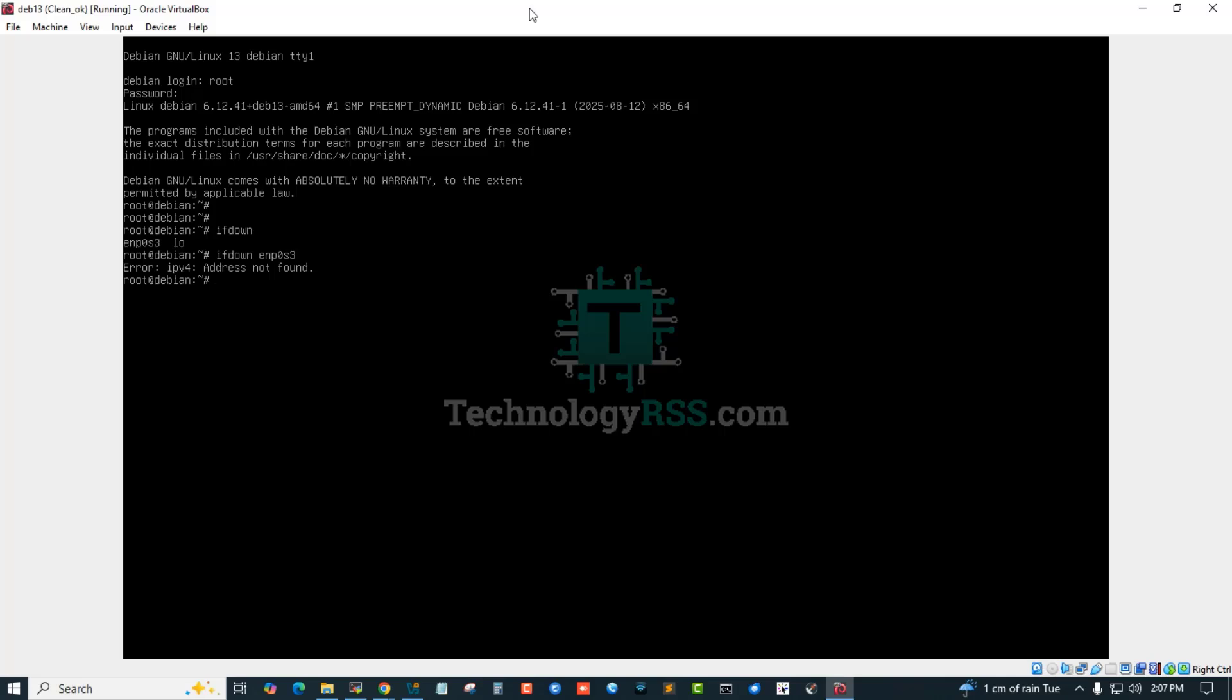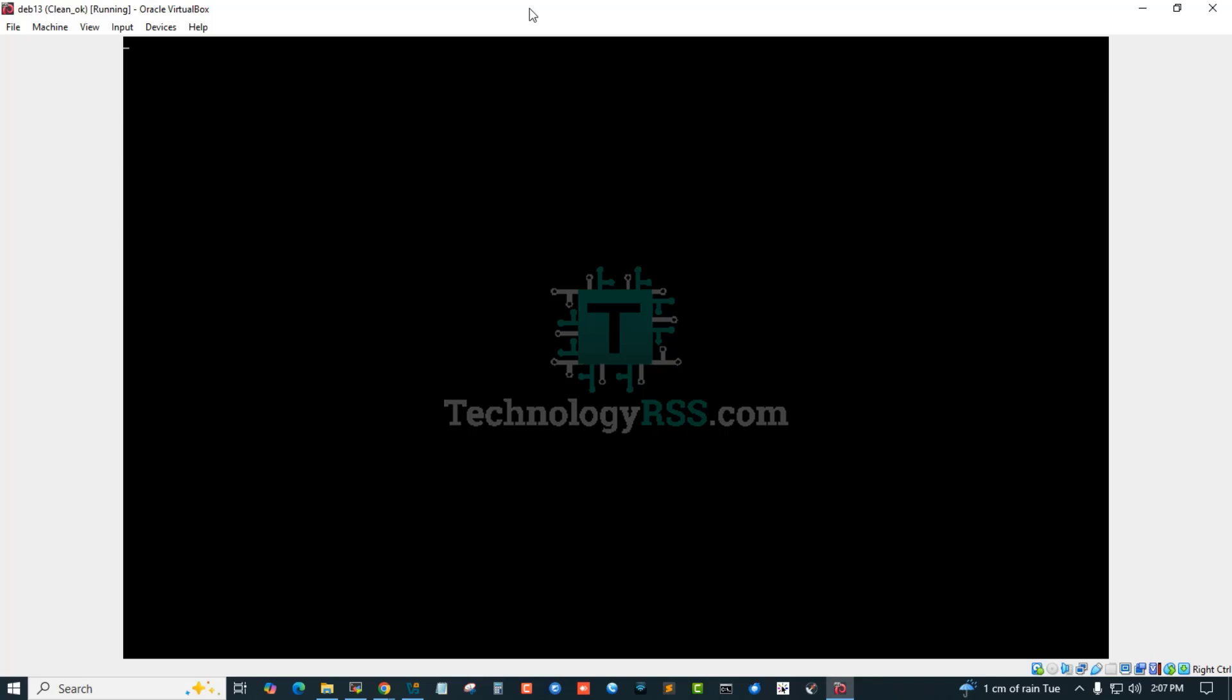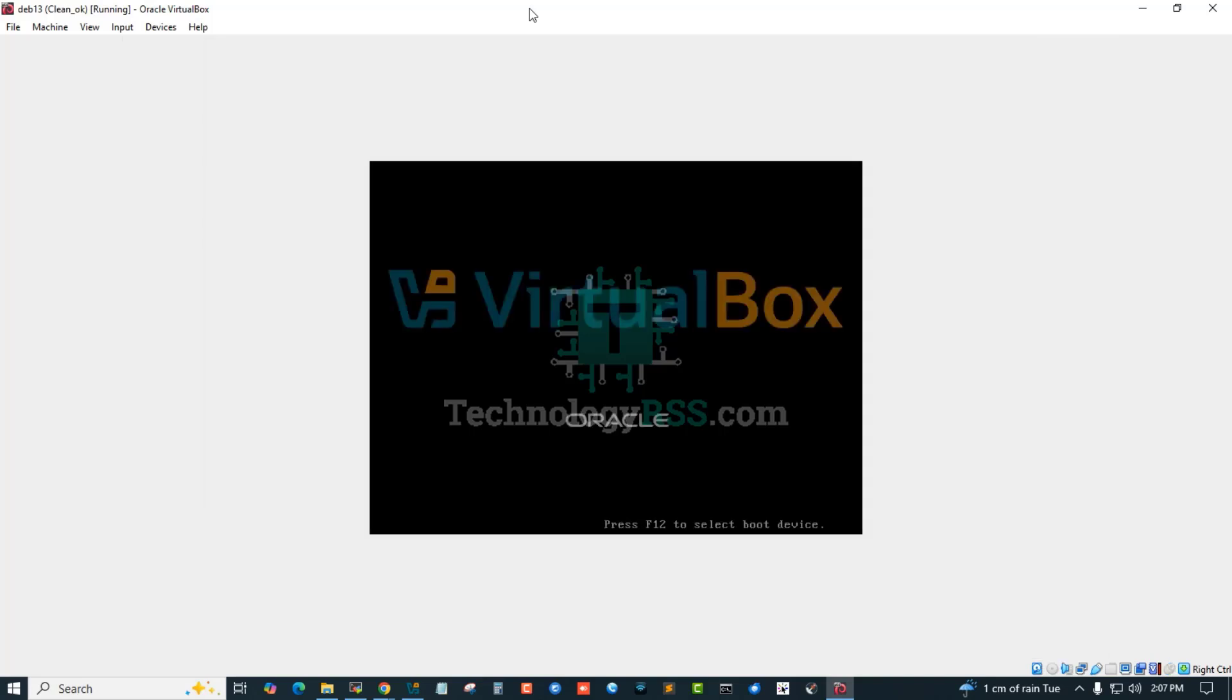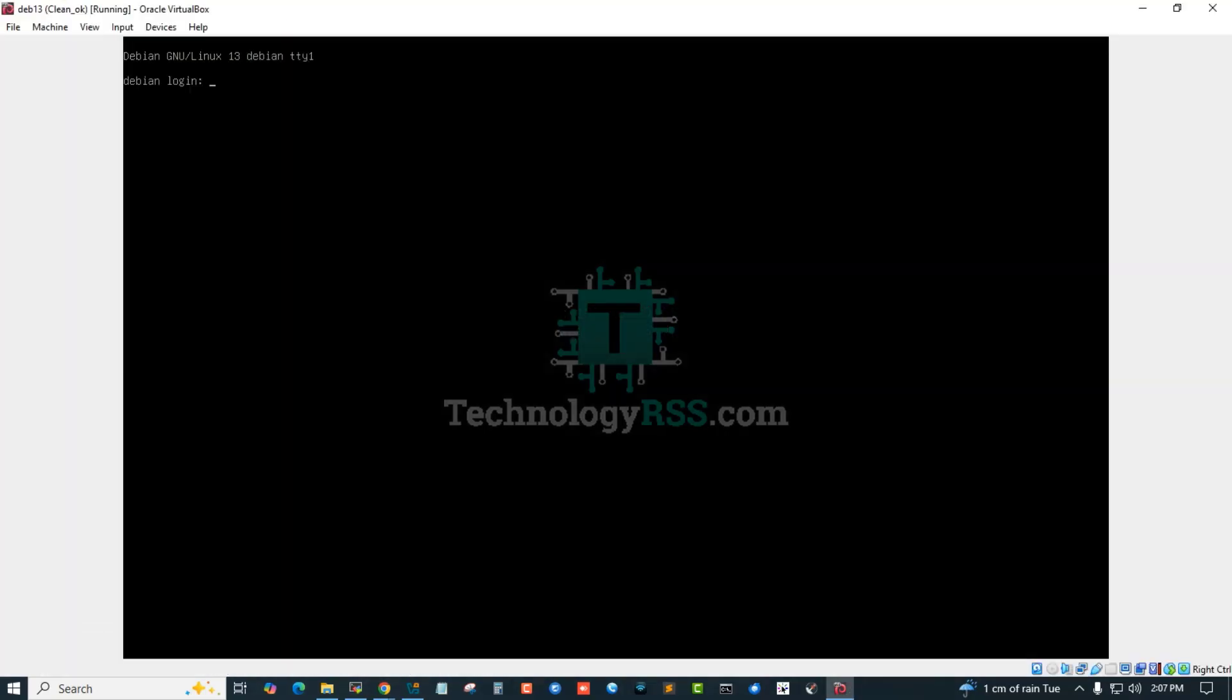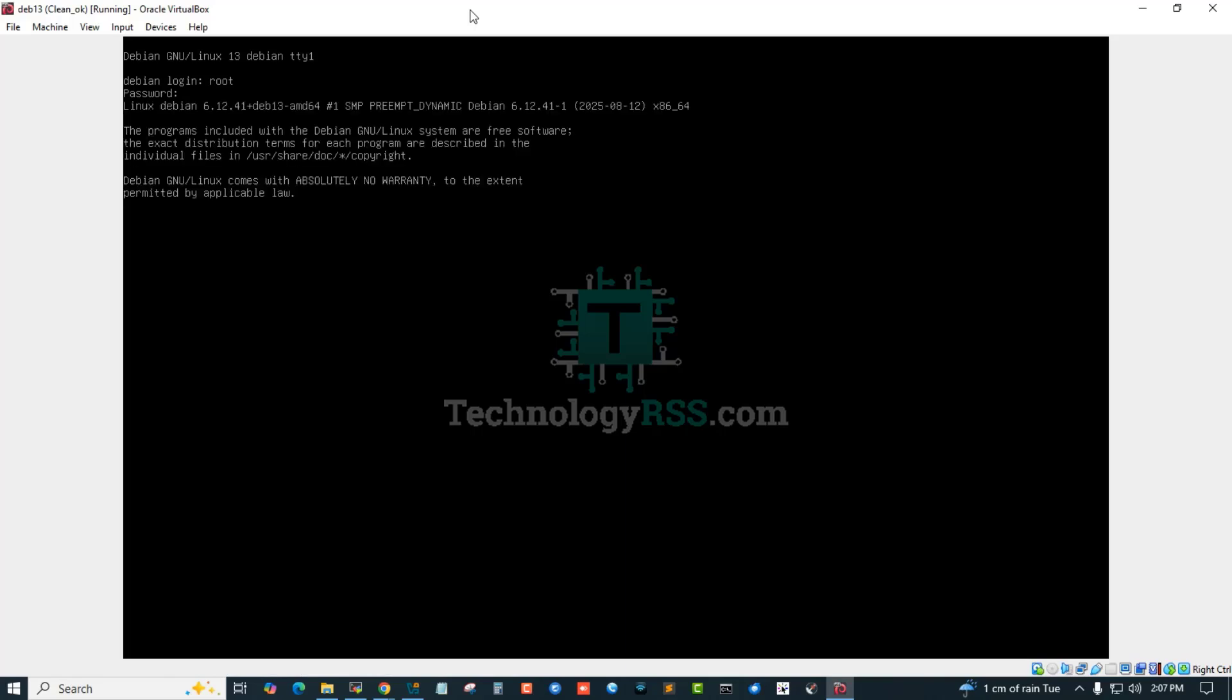Now I am trying to reboot this server. Okay, my server is rebooted, done. Now try again login.